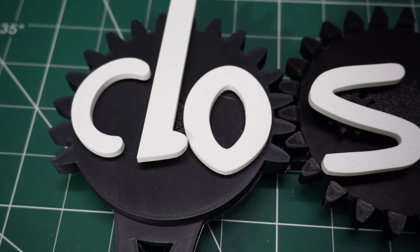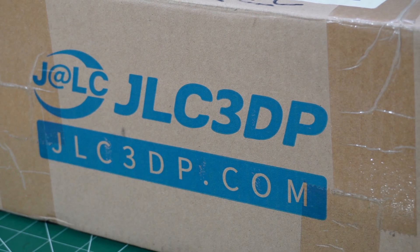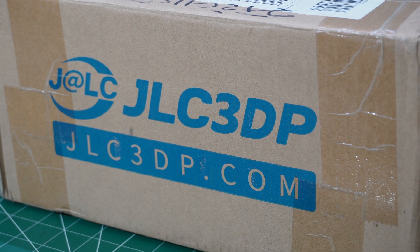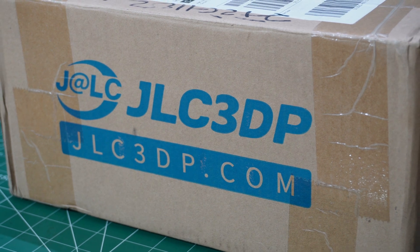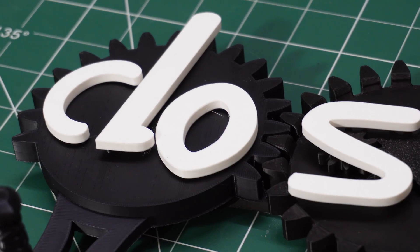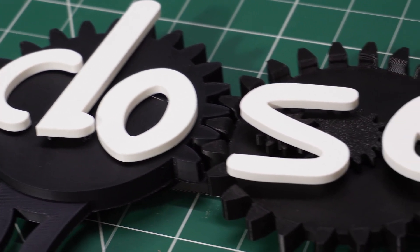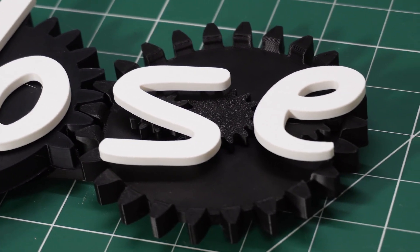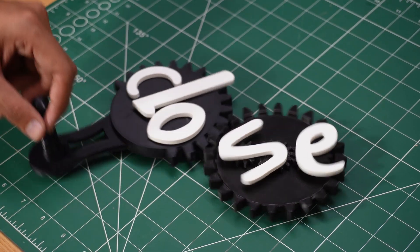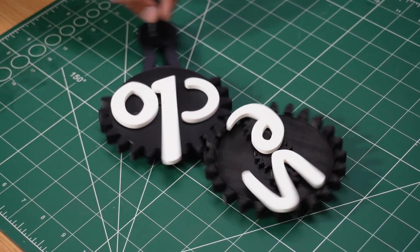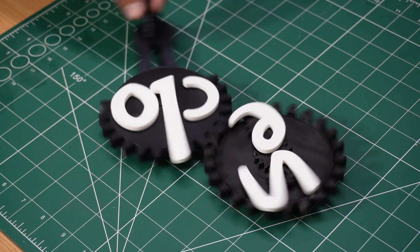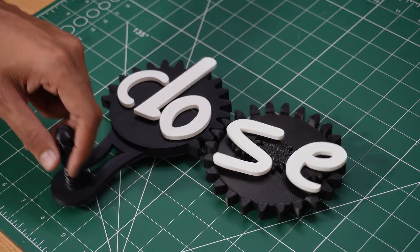If you have a design idea you want to bring to life, check out JLC 3DP. I've linked their website in the description. Let me know in the comments what you think about this project. And if you enjoyed this video, don't forget to like, subscribe, and hit the bell icon for more awesome 3D printing content. Thanks for watching, and I'll see you in the next one.